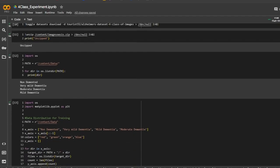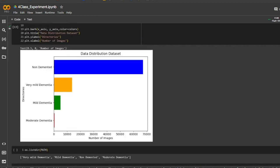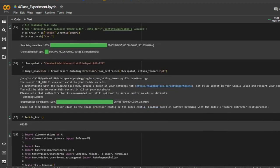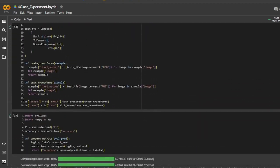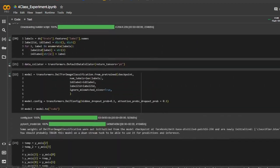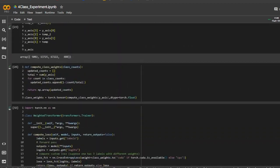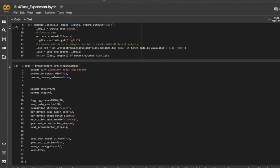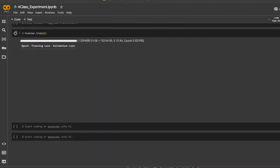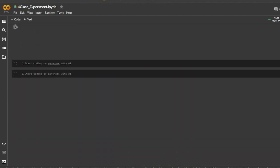The new issue I ran into was a severe class imbalance, requiring me to overwrite the trainer function to develop a loss function that would account for each of the class's weights. After doing this, I achieved a new accuracy of over 99%.